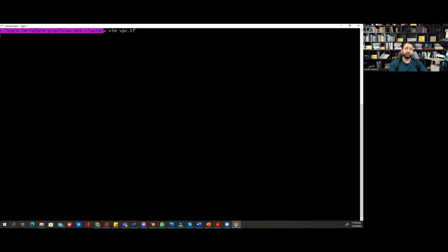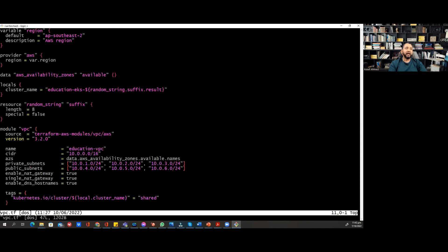I'm going to open a file called vpc.tf, which is basically a Terraform file, with vim editor. As you see, this is Terraform code and we will try to play around with it.